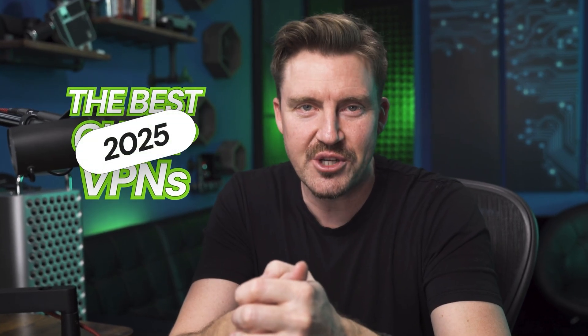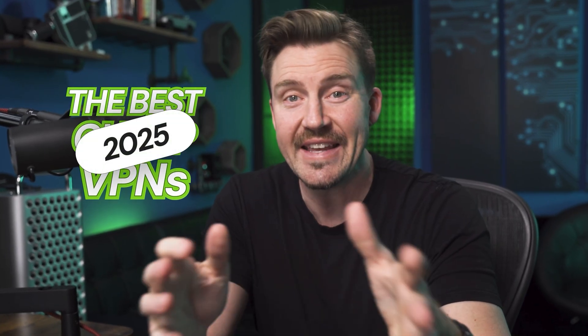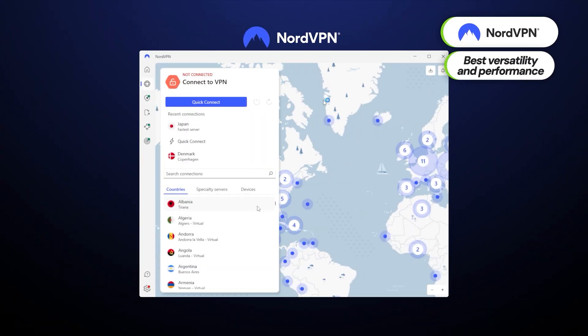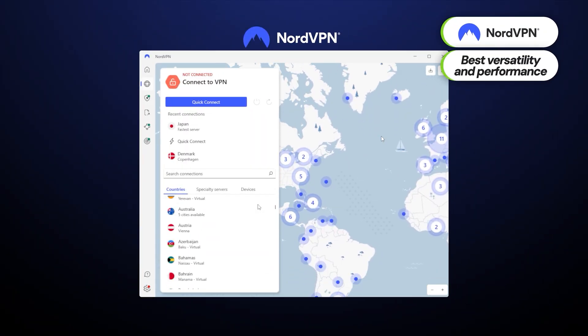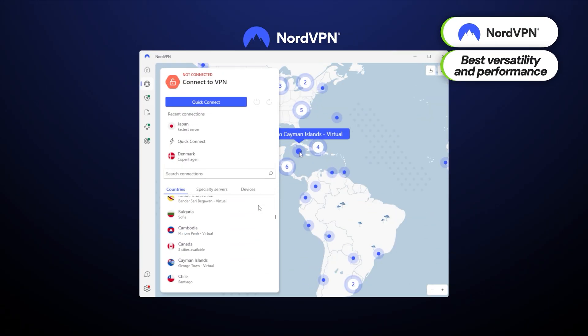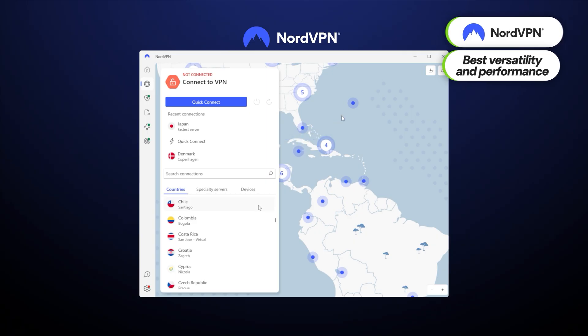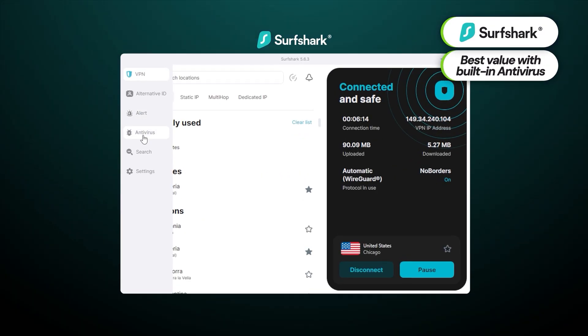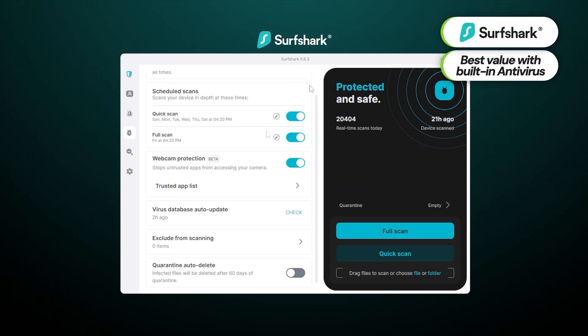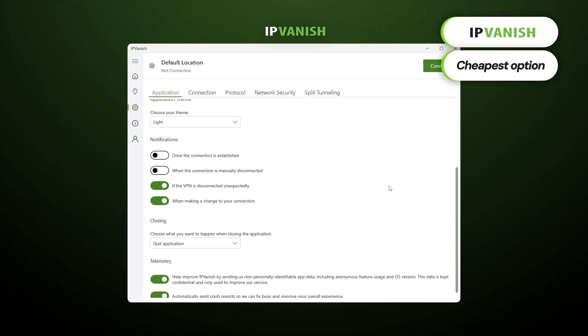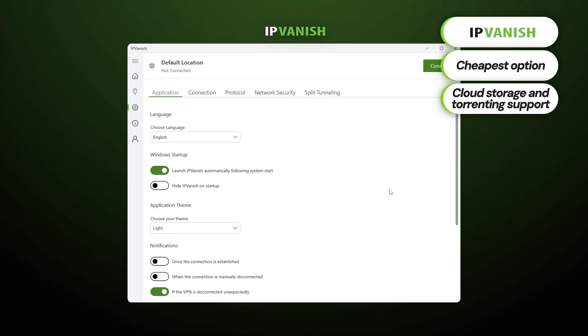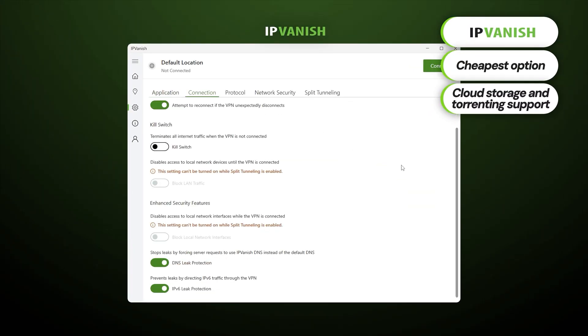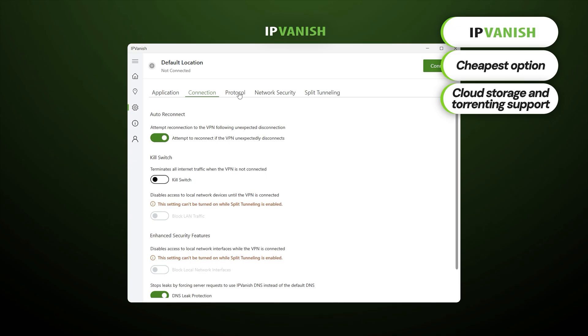To conclude, these are not only the best cheap VPN 2025 providers, but each of them has a clear niche. NordVPN is the best overall, I think, with the fastest performance for all your streaming and browsing needs. Surfshark is the best value with the built-in antivirus for under $3 a month, a complete steal. IPVanish is the cheapest overall with built-in cloud storage and advanced torrenting support.